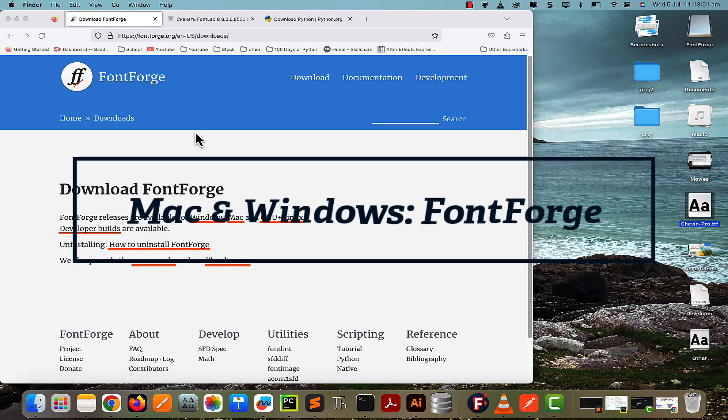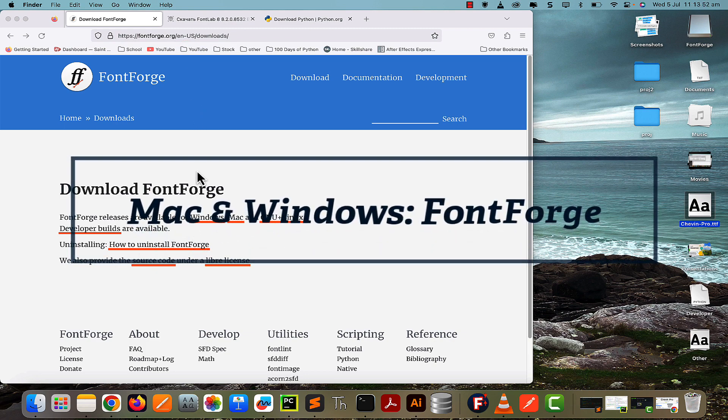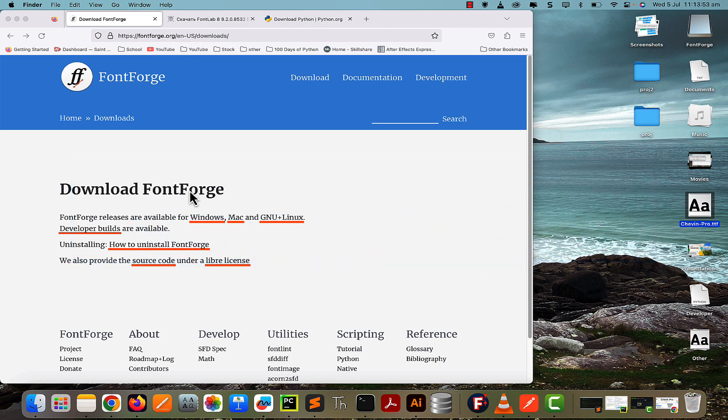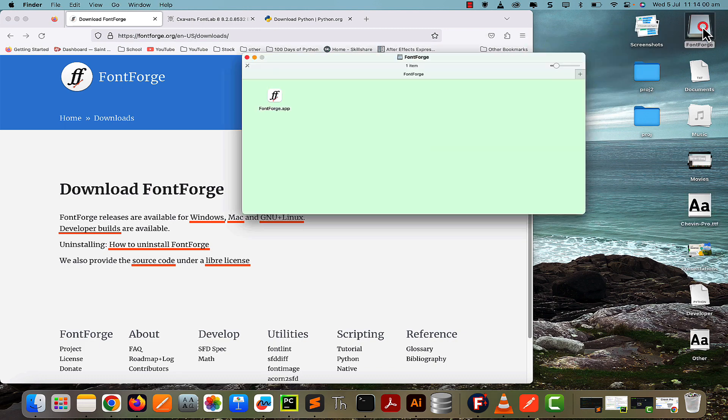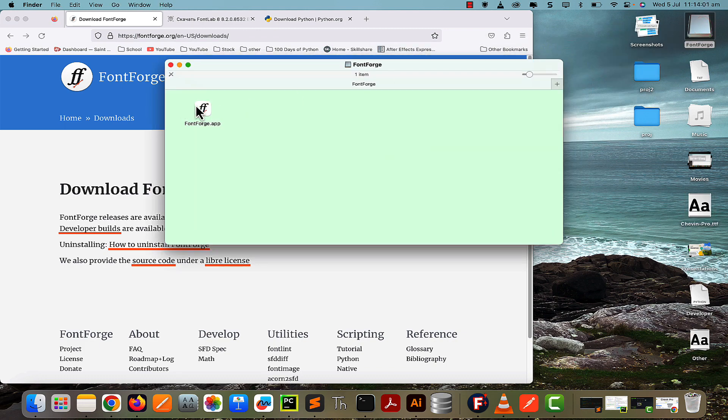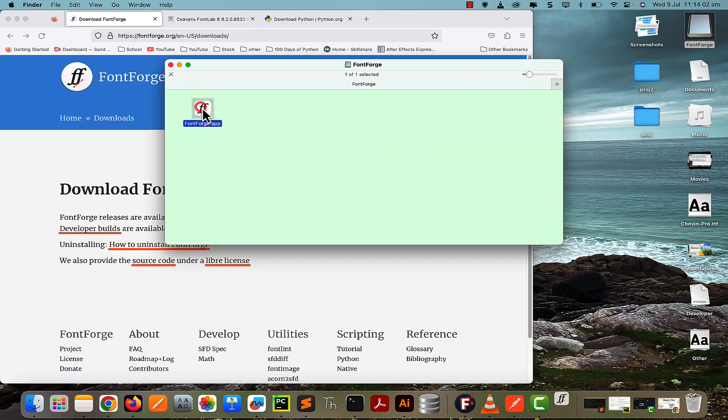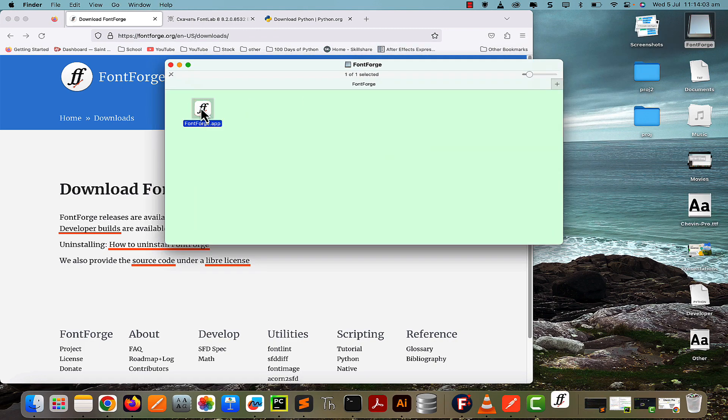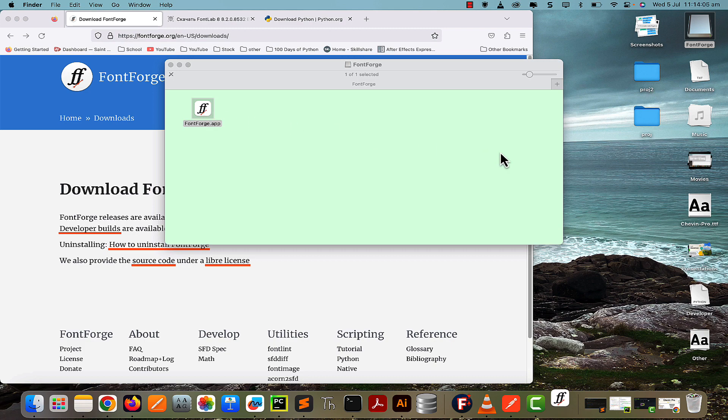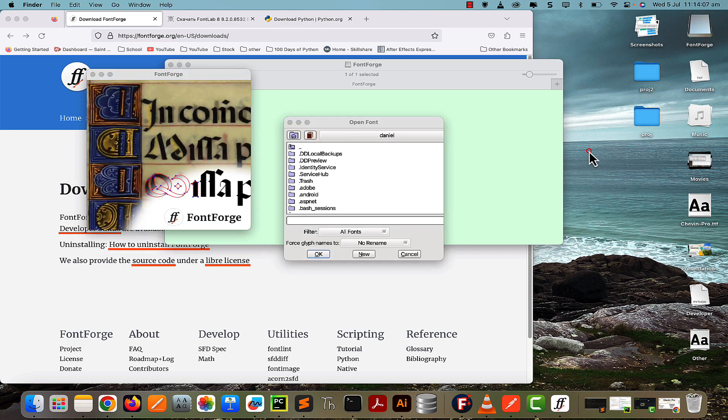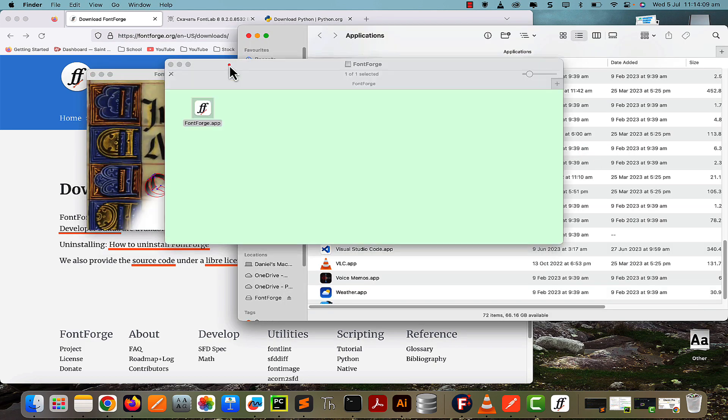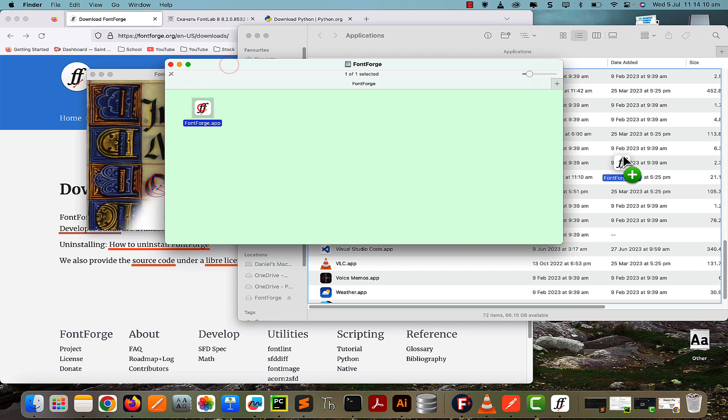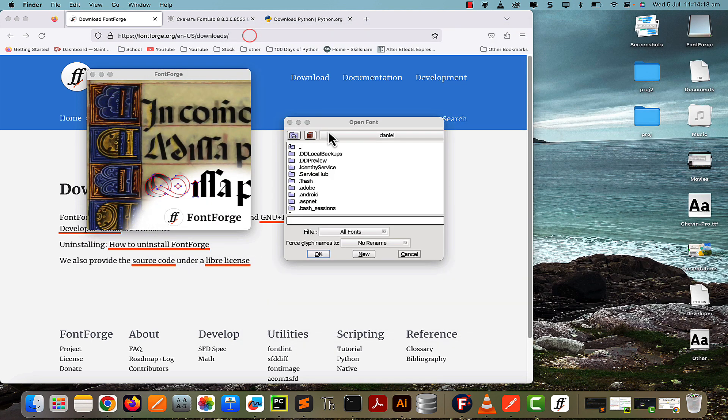The first method is with an app called FontForge, which works on Mac, Windows, or Linux. Go ahead and download it if you haven't already. You'll have downloaded a DMG file which you can open and run the FontForge app from there. If you plan to use this multiple times and want to install FontForge, you can drag it into the Applications folder, but I'm not going to do that for now.